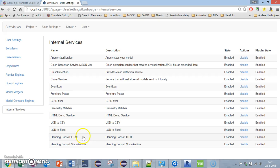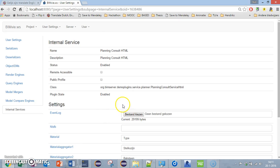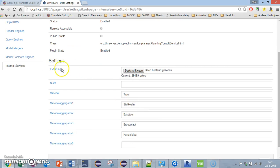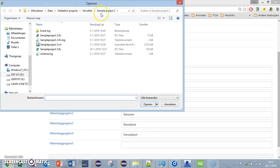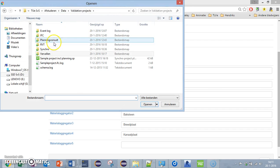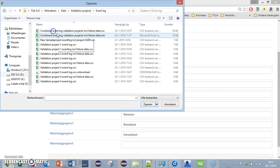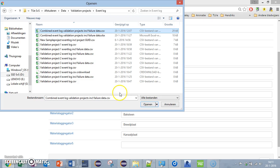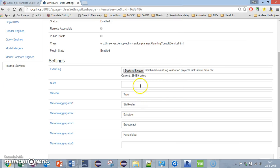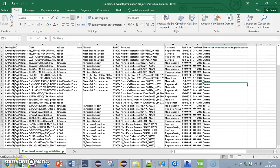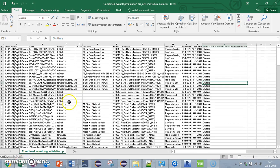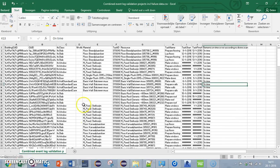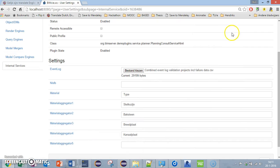I'm going to planning consult, and as you can see here it asks for an event log. I'm going to put the event log in there. This is the event log as I showed you before. It uses this event log to give planning advice or to give planning consult.